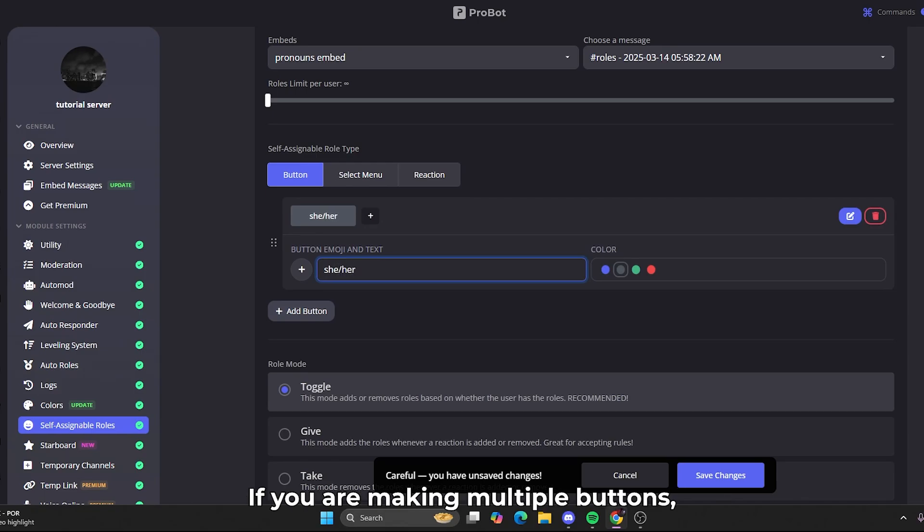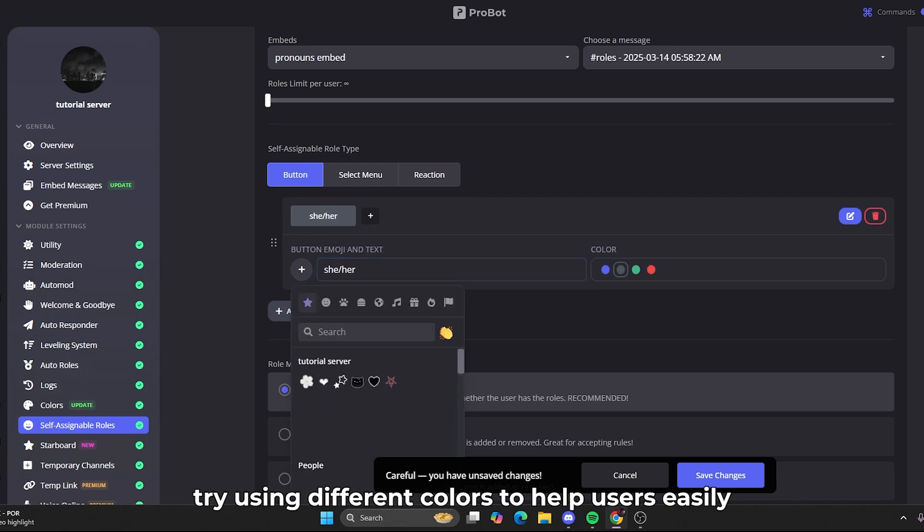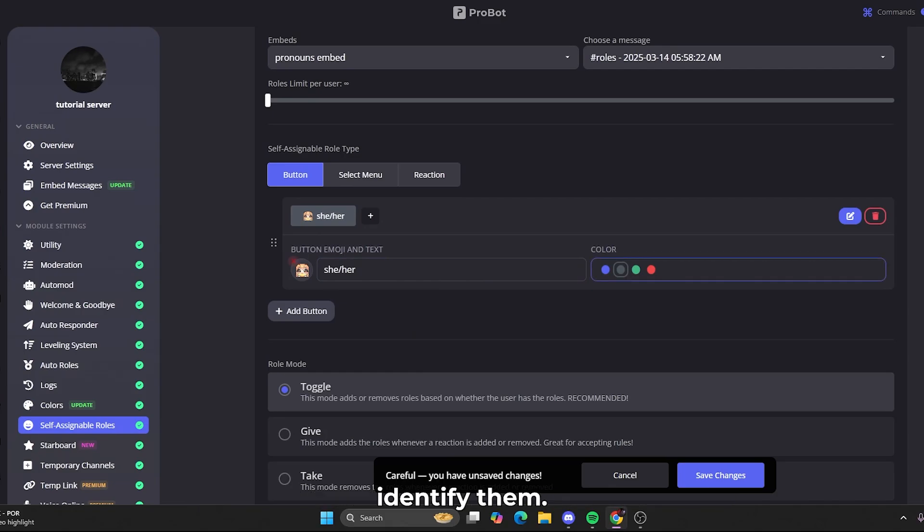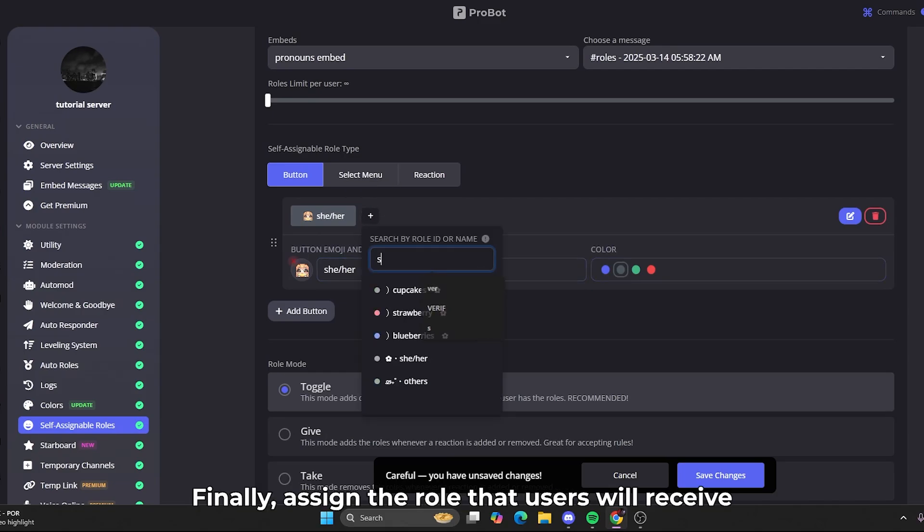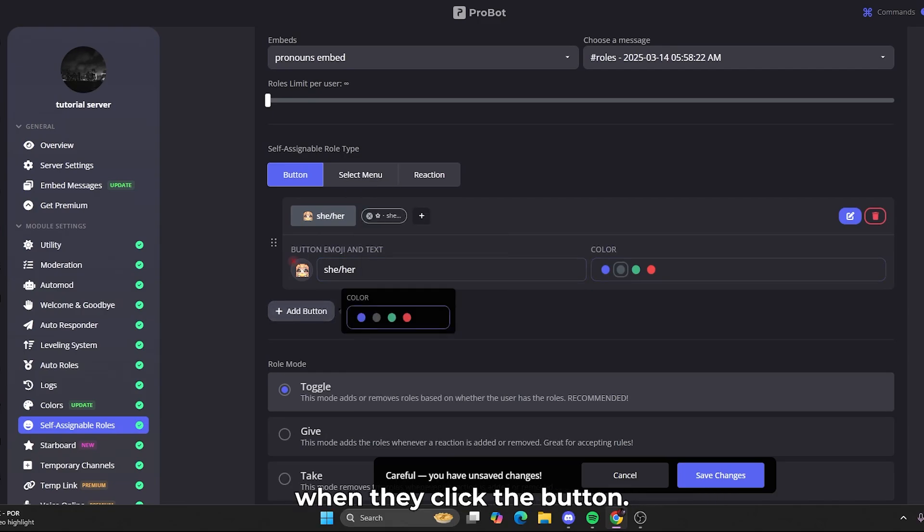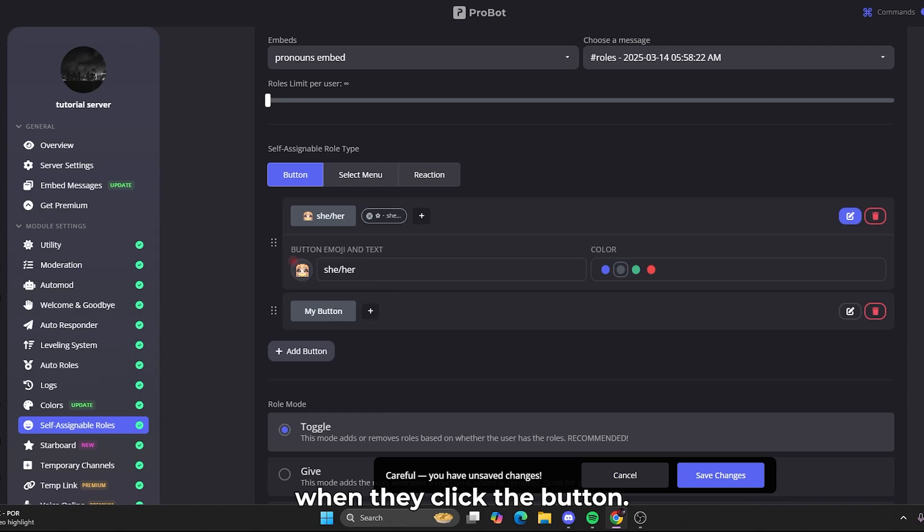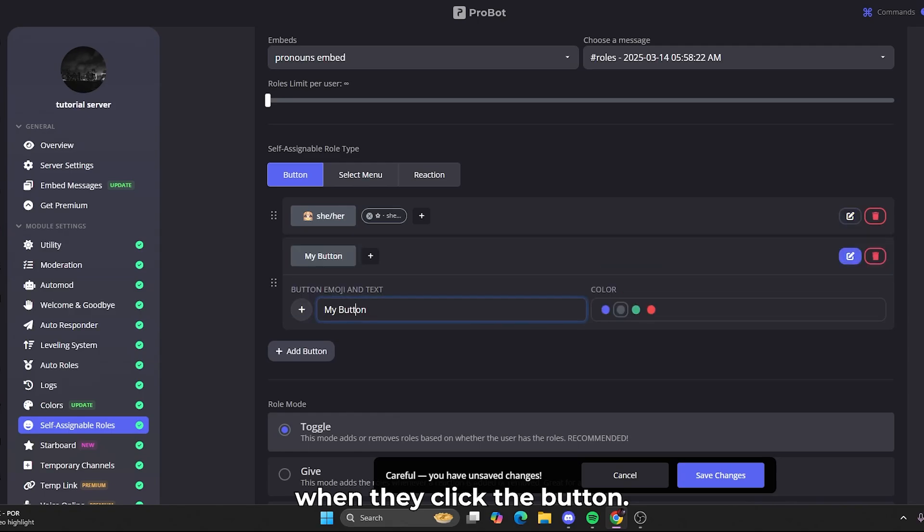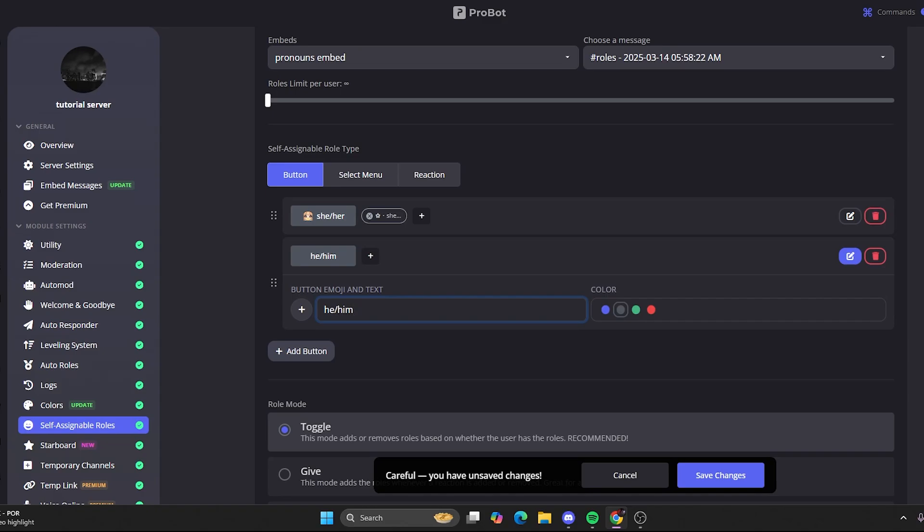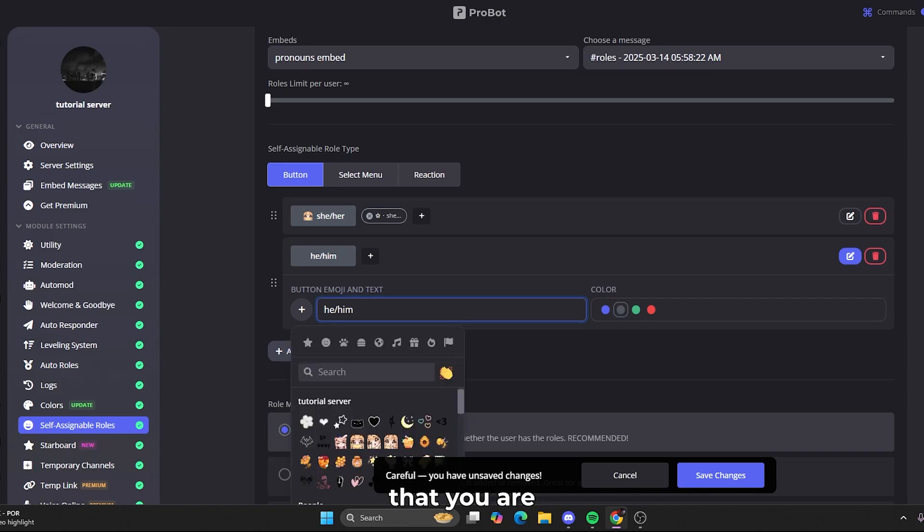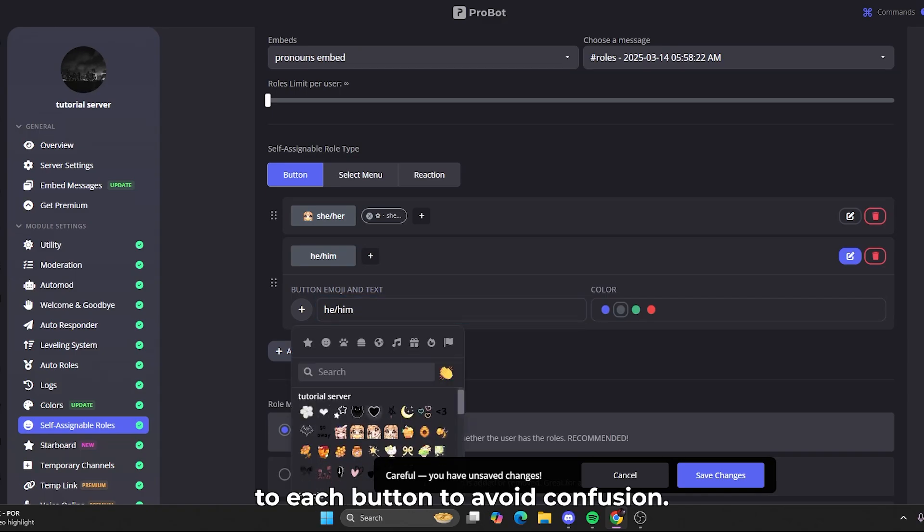If you are making multiple buttons, try using different colors to help users easily identify them. Finally, assign the role that users will receive when they click the button. Double-check that you are linking the right role to each button to avoid confusion.